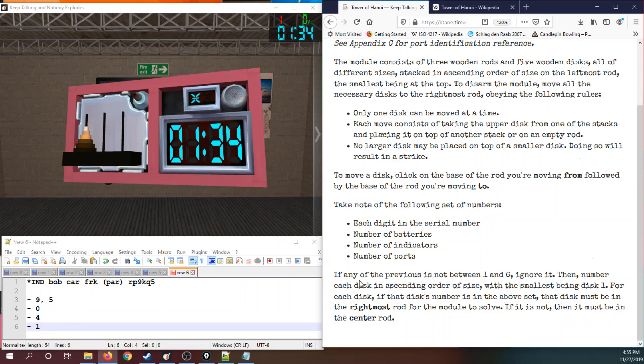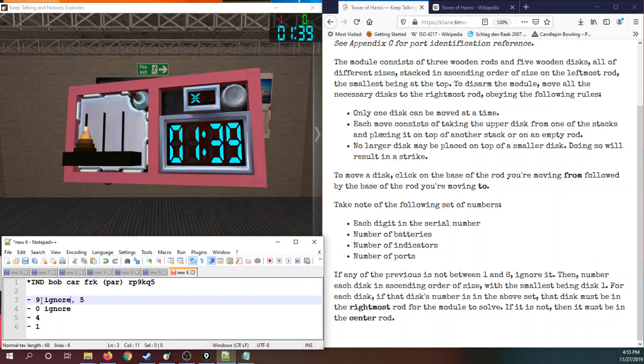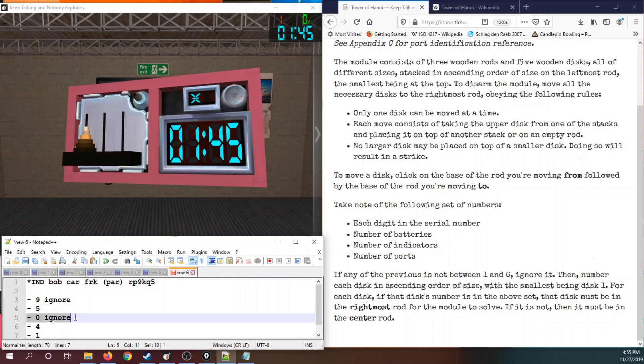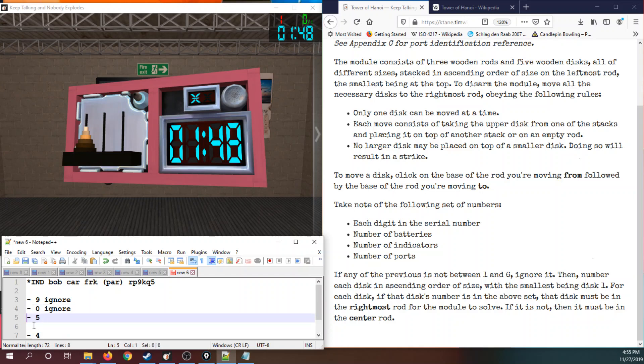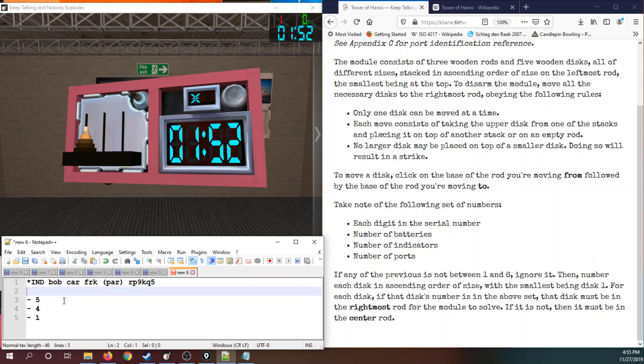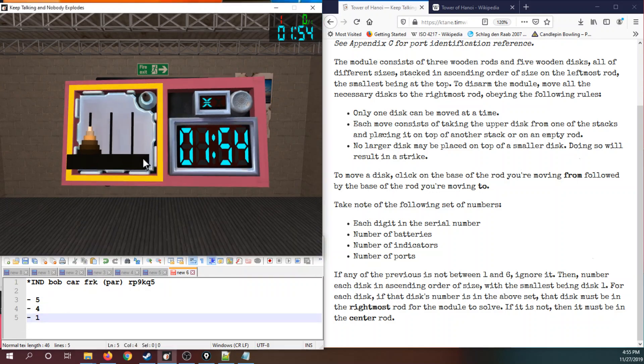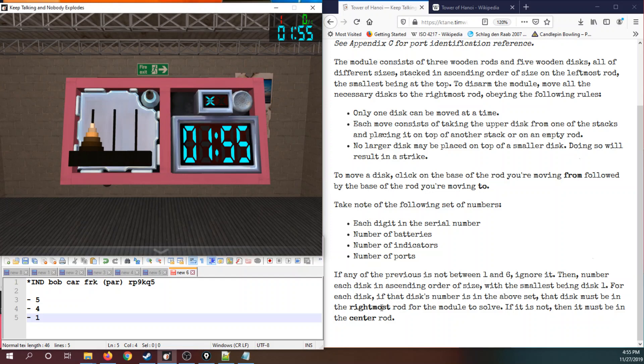If any of the previous is not between one and six, ignore it. Ignore zero and ignore the nine. But we have five, four, and one. I'm just gonna move the ignores around. In fact, let's get rid of them altogether. You will find that these numbers play no further part in the module once you've ignored them.